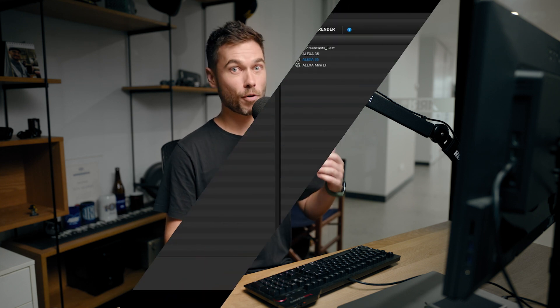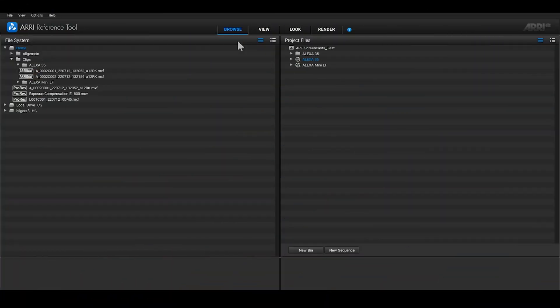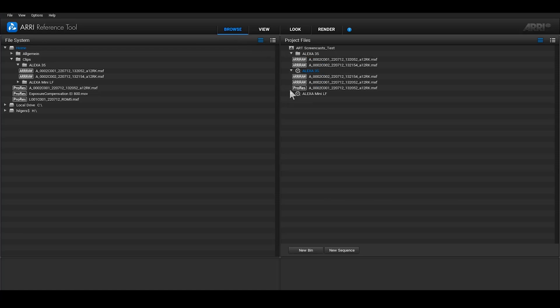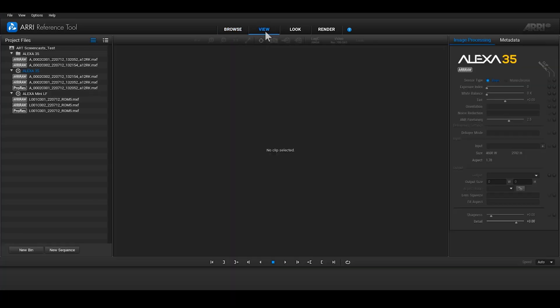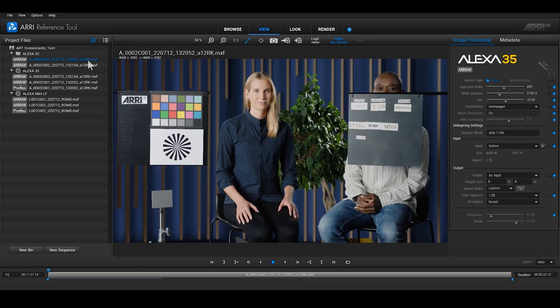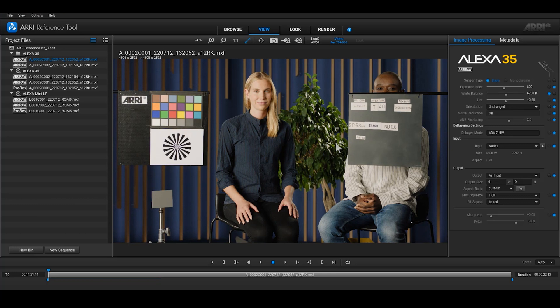There are four different rooms inside ART which loosely separate the features you can use. The Browse Room is where you can import clips and create bins and sequences. In the View Room, you can play back footage and do QC, and also adjust ARRI RAW parameters if you have footage shot in ARRI RAW, like adjusting your exposure index or changing the white balance.